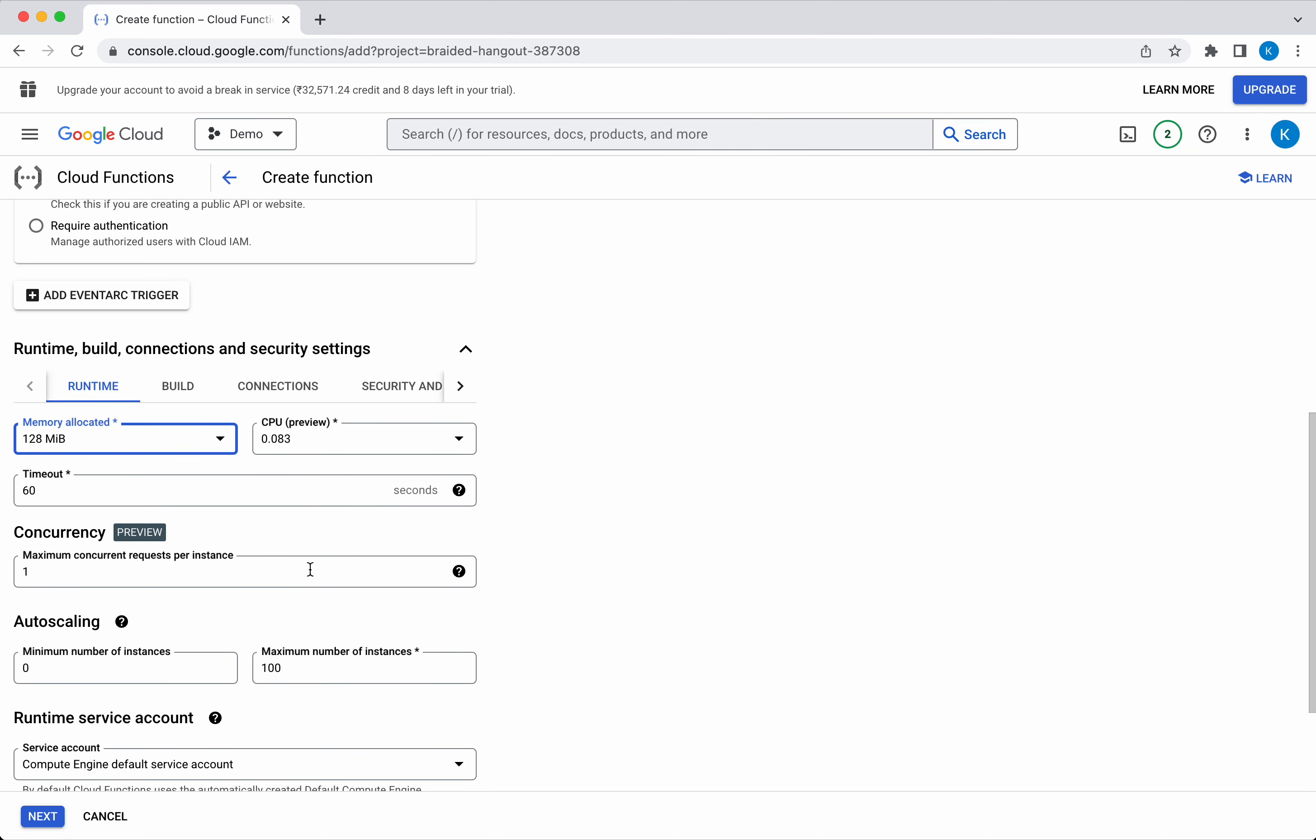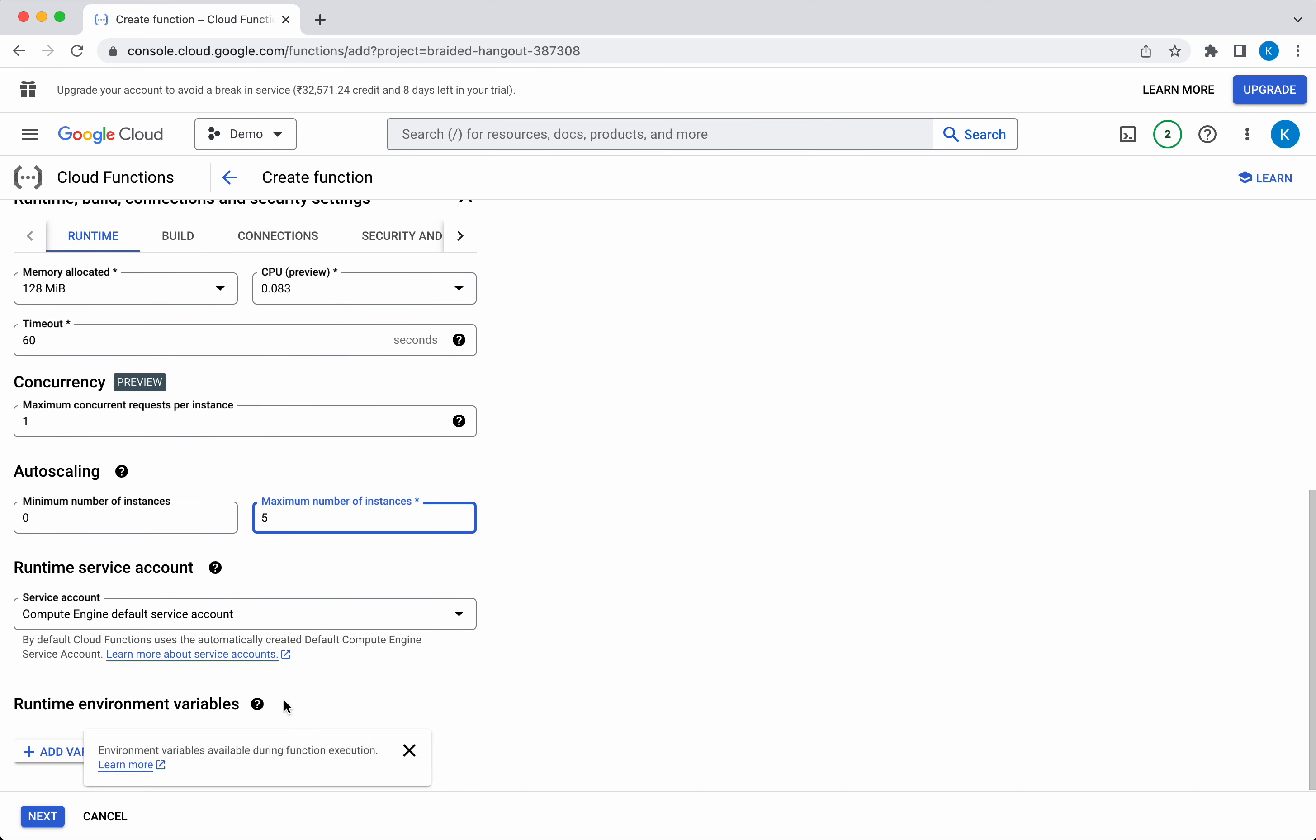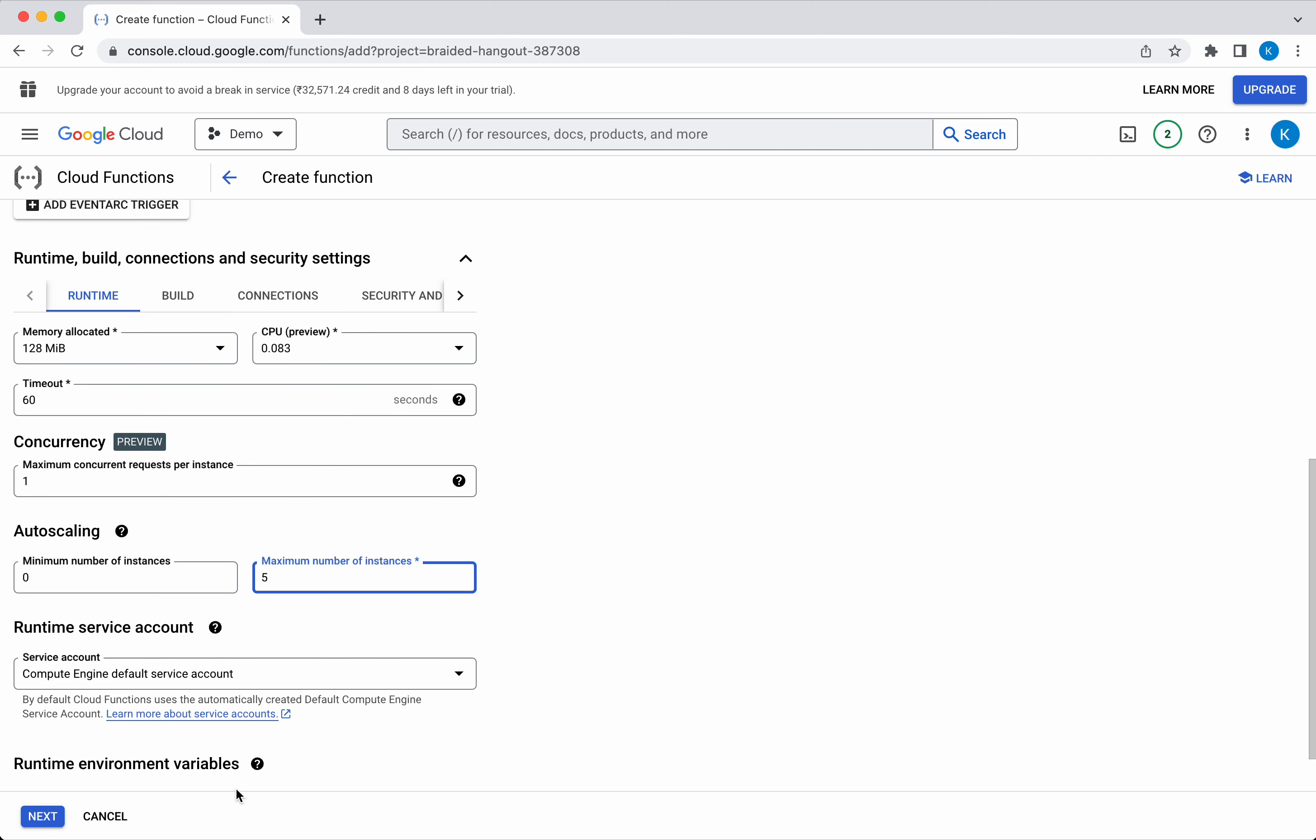The maximum concurrent requests per instance is 1, and the minimum number of instances I'm going to give as 5. I'm going to leave the service account as the default service account, which is the Compute Engine default service account. If you want to add any runtime environment variables, you will be able to add it.